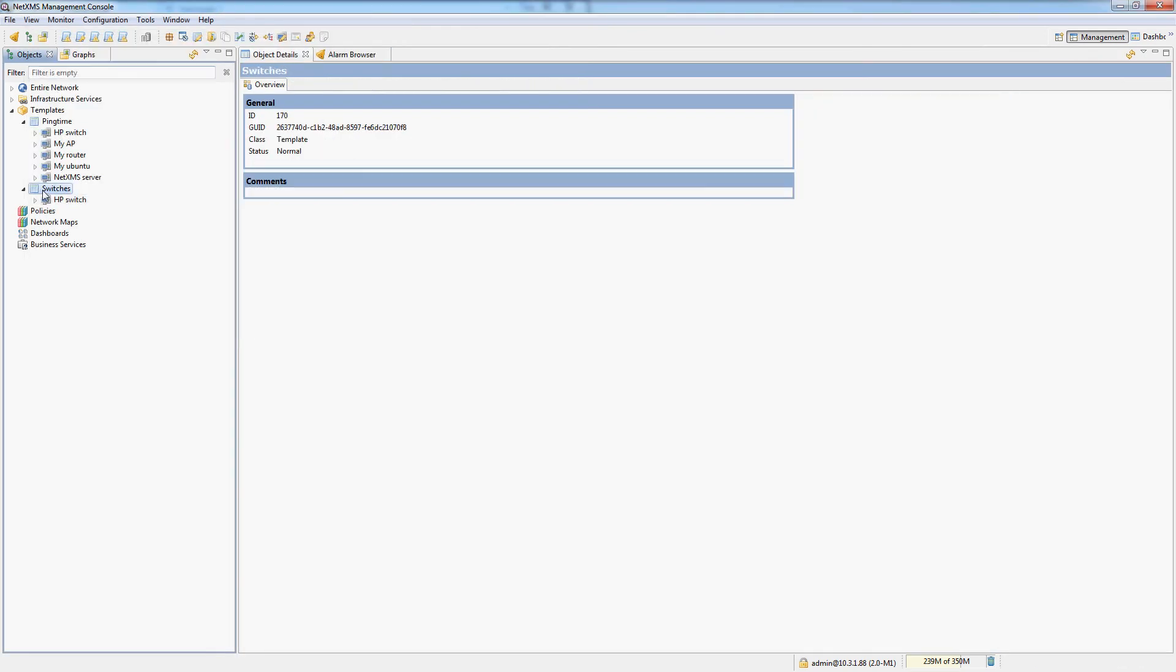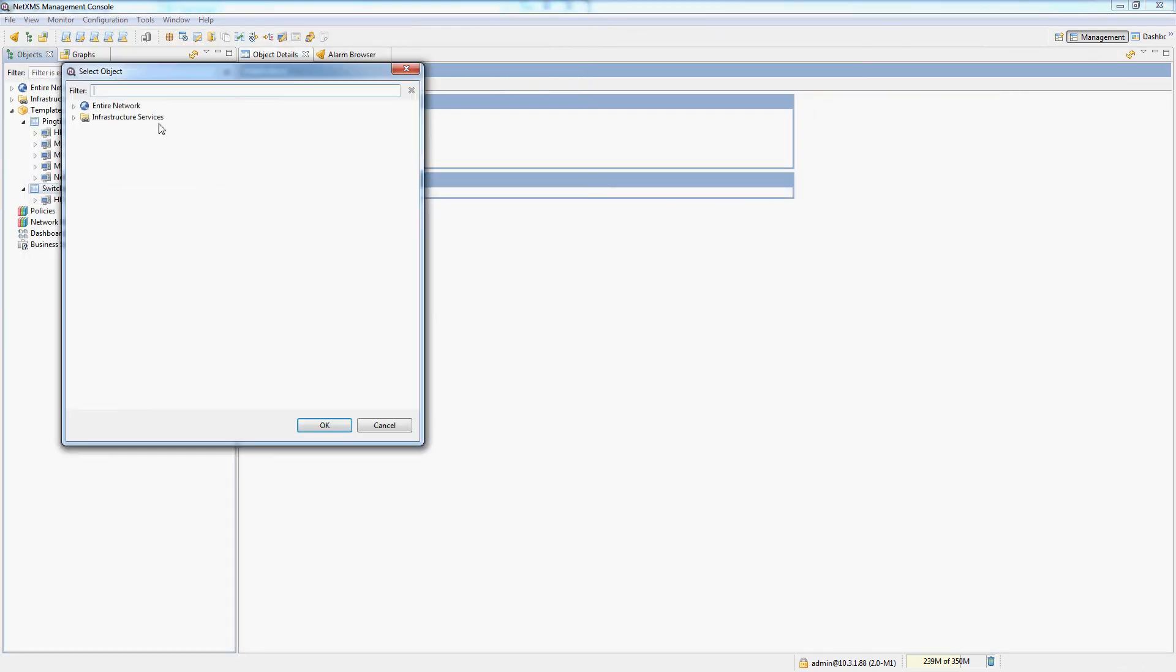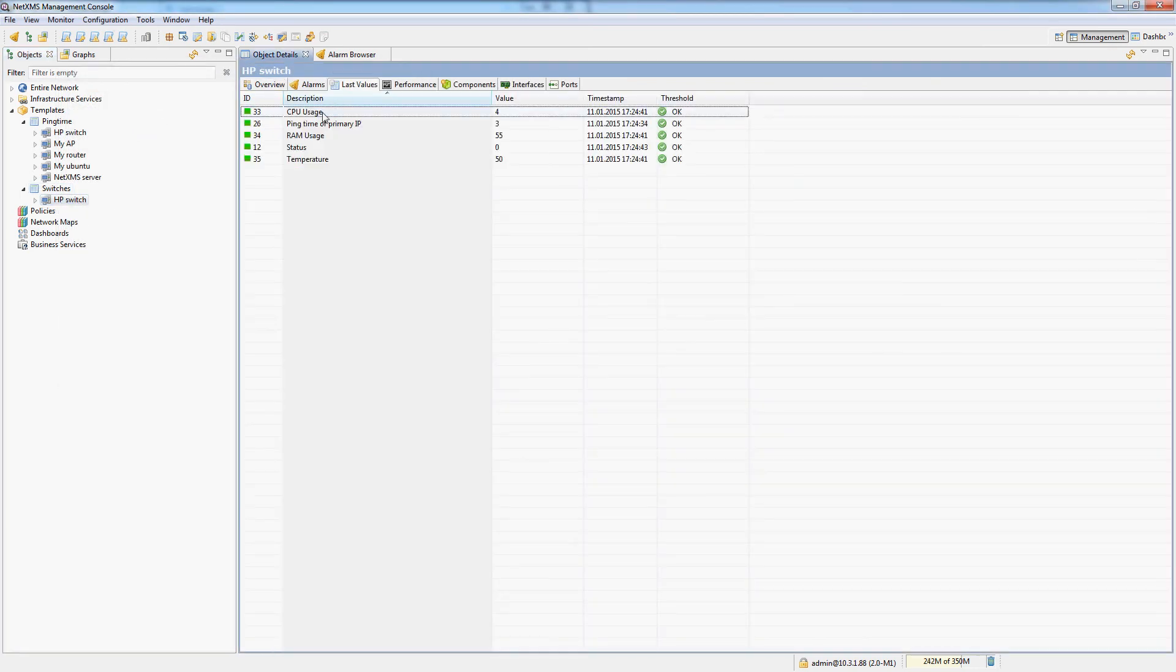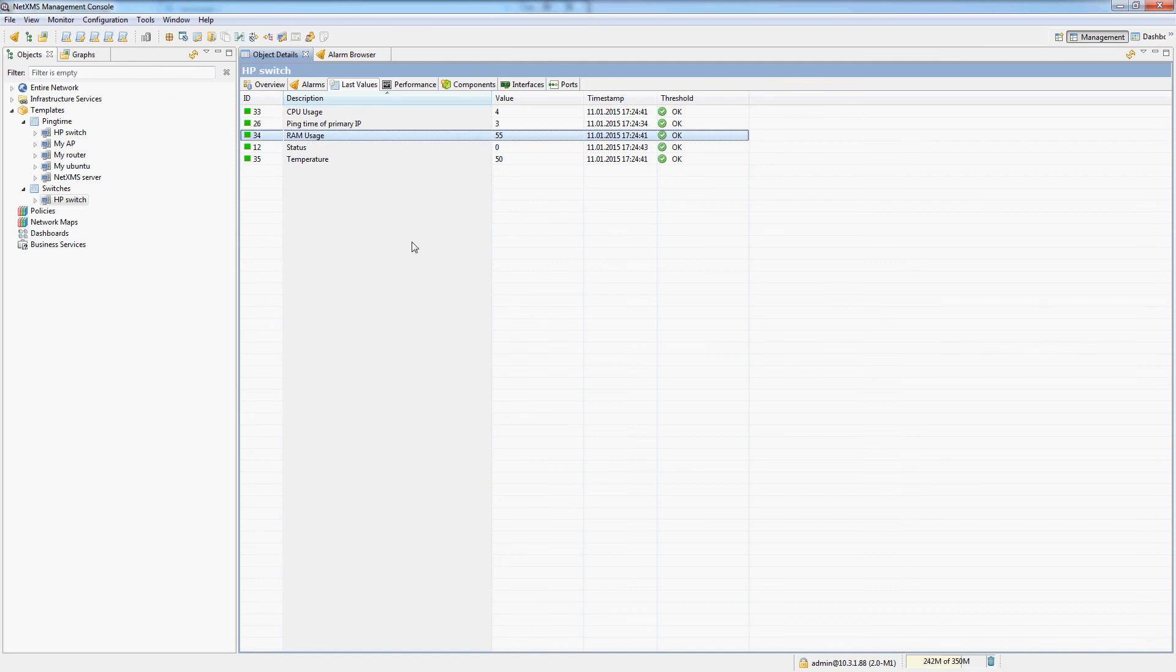All right. So now if I added another switch, I could simply apply this template to the other switch and automatically all of these would be collected for that switch.